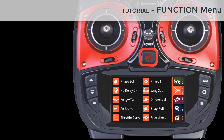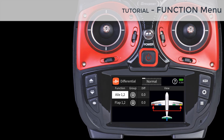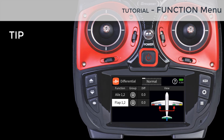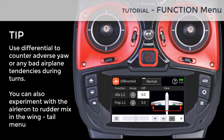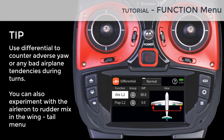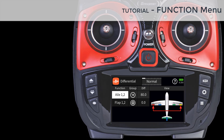The differential menu enables setting the differential control for each of your wing control surfaces. Differential control can be global or phase dependent. Differential can be used to counter adverse yaw when the airplane is in a bank turn.